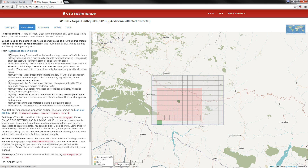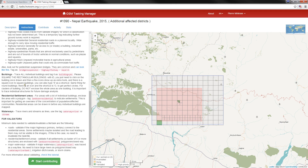Now let's have a look at the instructions. There again, some very useful information and a tagging guide for roads, buildings, and waterways. For roads, the roads in Nepal are different than the roads that you might be used to. There's a link here to the Nepal roads page on the wiki, which is quite useful.